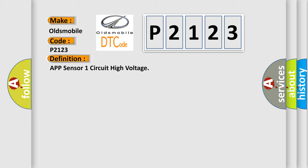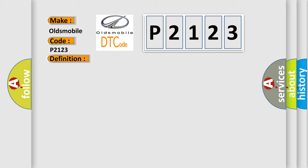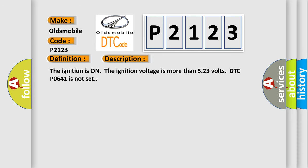And now this is a short description of this DTC code. The ignition is on, the ignition voltage is more than 5.23 volts, DTC P0641 is not set. The airbagreset website aims to provide information in 52 languages.